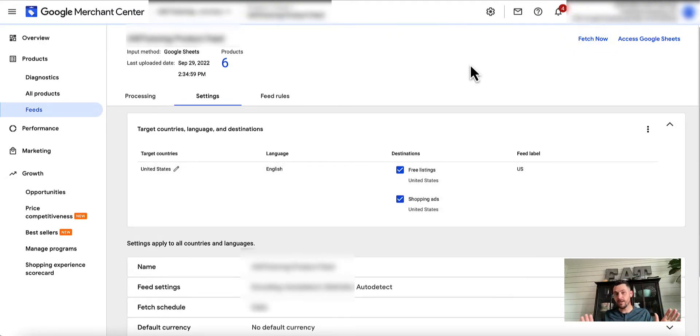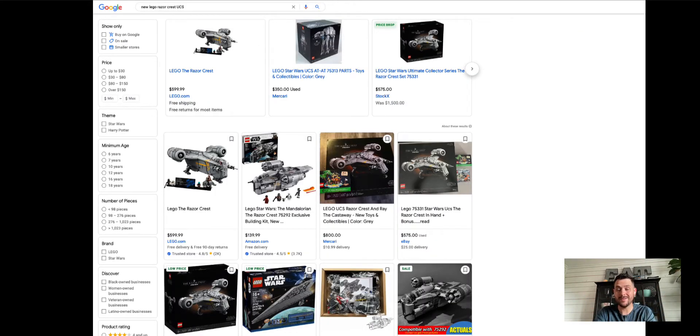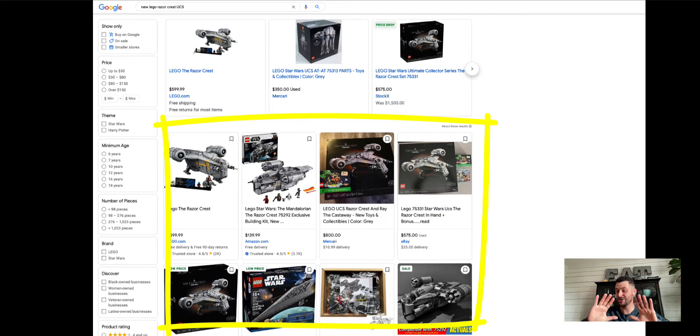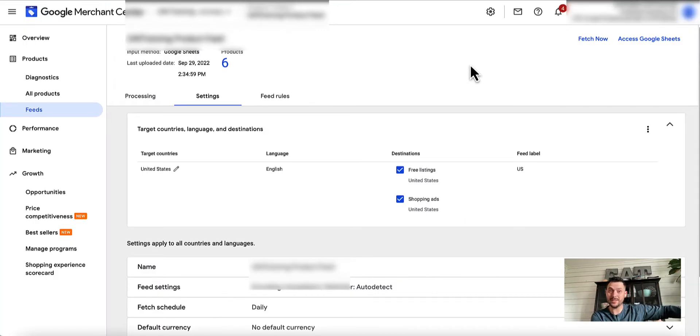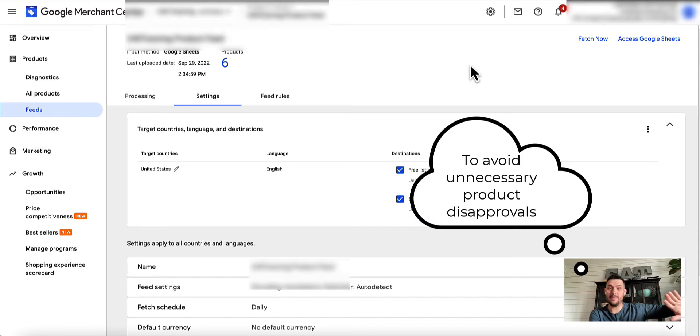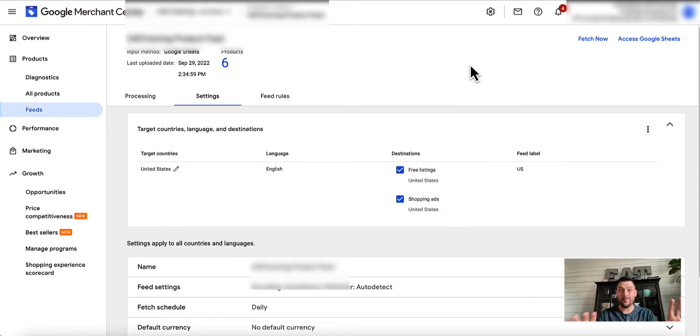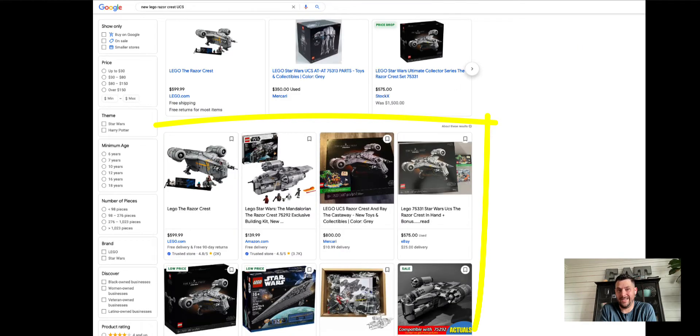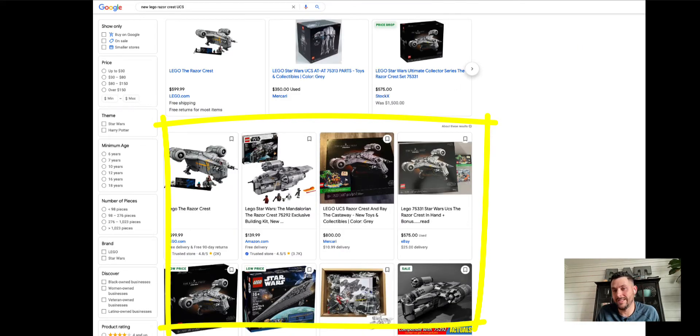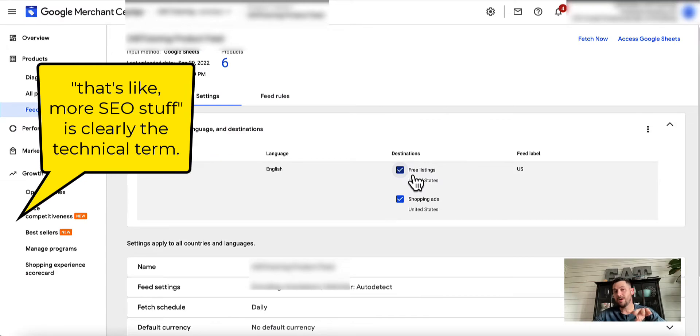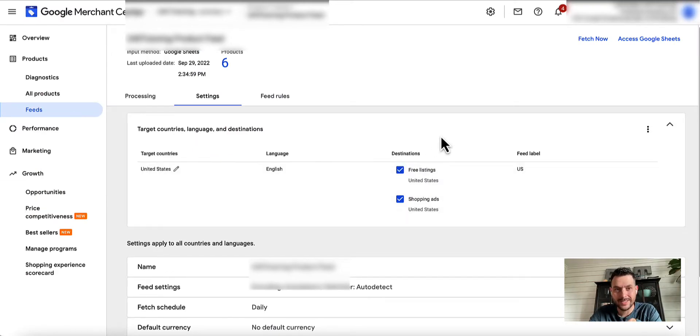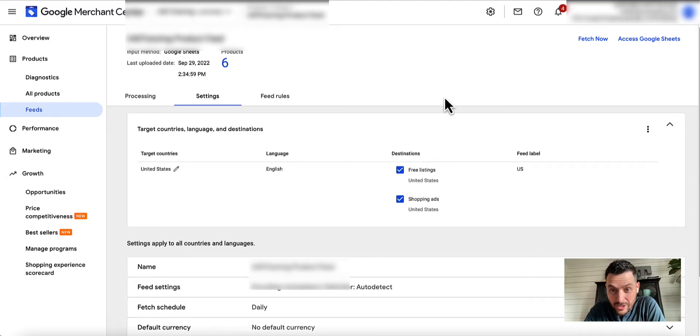You would do that if you only want some products. By the way, I'm a huge fan of dumping as many products as you can from your site because of the free listings. This actually changes. I used to say don't put products that you don't want in Google Ads into your feed. Now I say the opposite. I say get all the products you can because it's free listing, it's like more SEO stuff. Get those up. If you only want some products though, then you're going to use this cool little attribute.